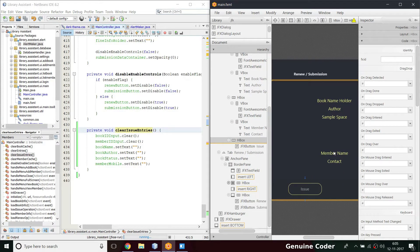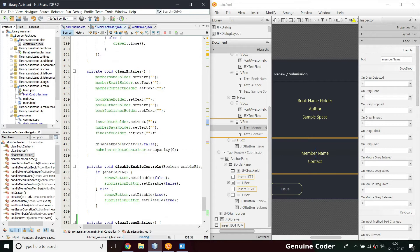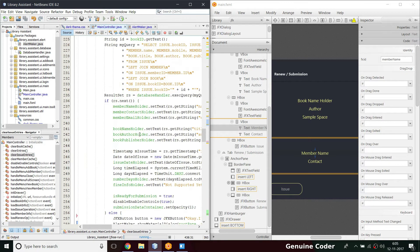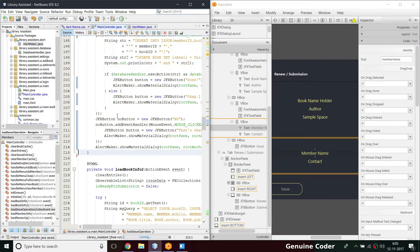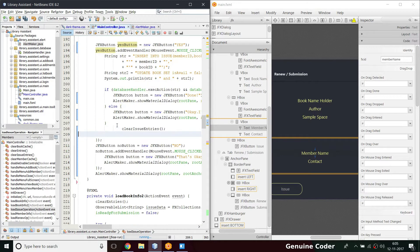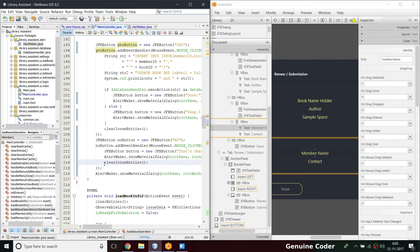Looking at the clear method, I see I haven't cleared member name properly — the member name holder is there and needs `setText` called. Also, I think it's a better idea to call `clearIssueEntries` after the yes/no confirmation rather than before showing the material dialog. Previously I had it clearing before showing the dialog, but I want it to clear only after the user presses yes or no.